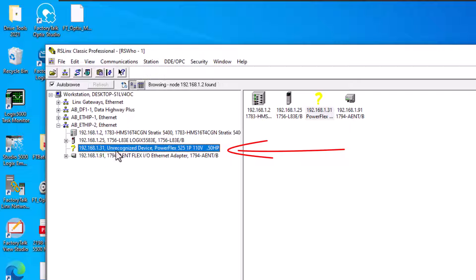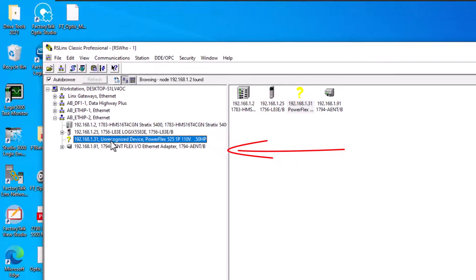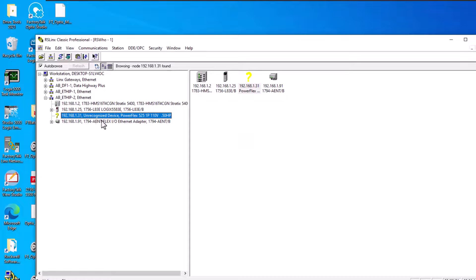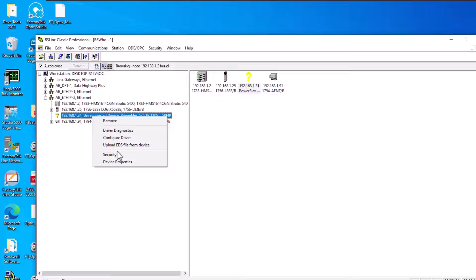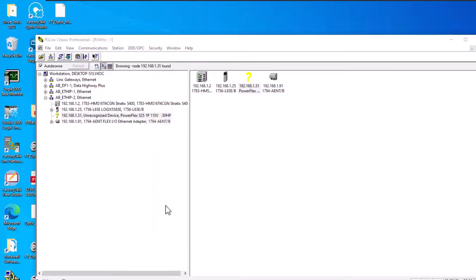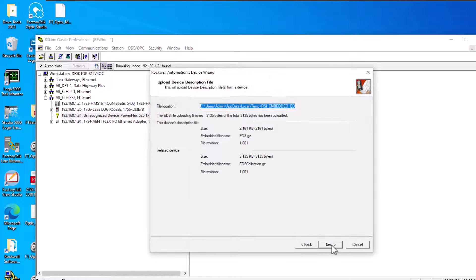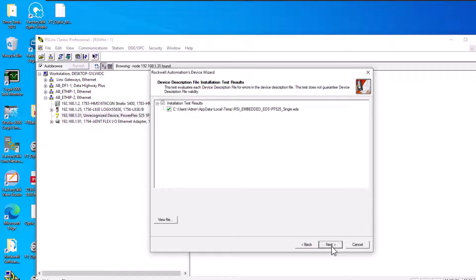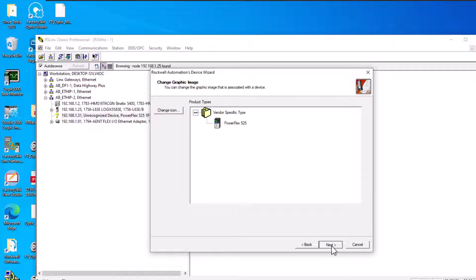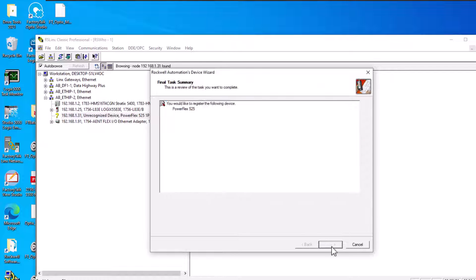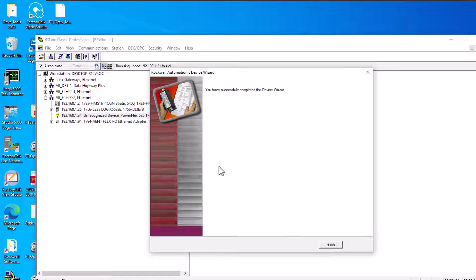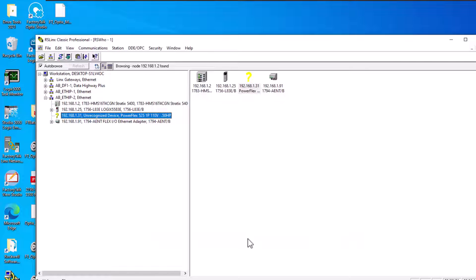When you get something new and you've replaced an old drive with a new drive, you're going to run into this. You can right click and you can upload to EDS file. Now in some instances though, this is not going to work. In 90% of the time the upload to EDS file does work perfectly fine.